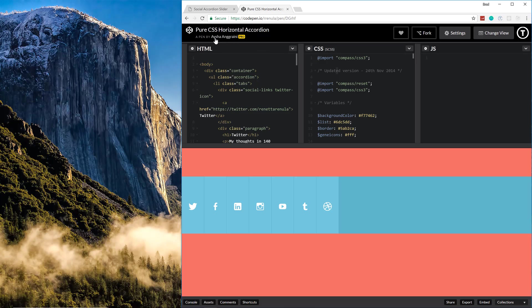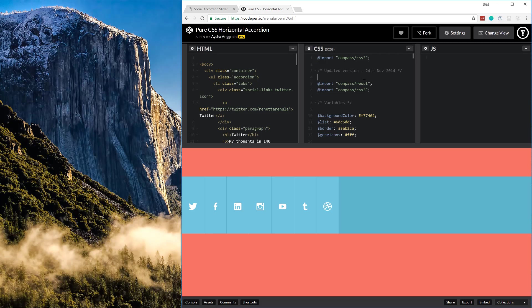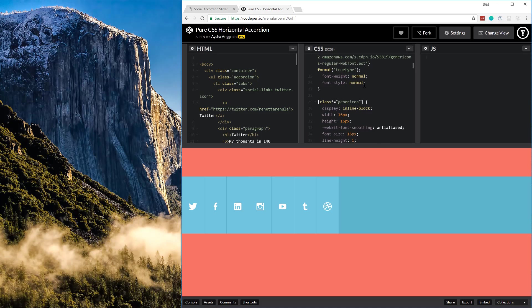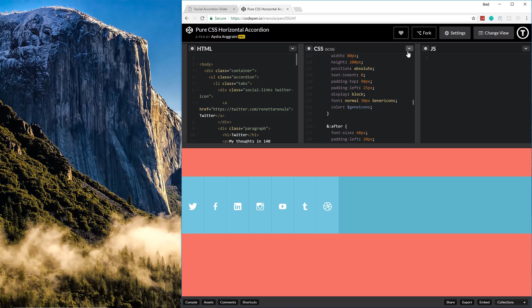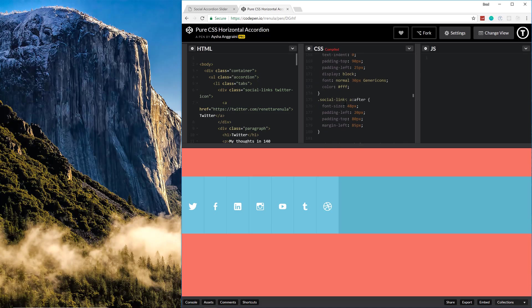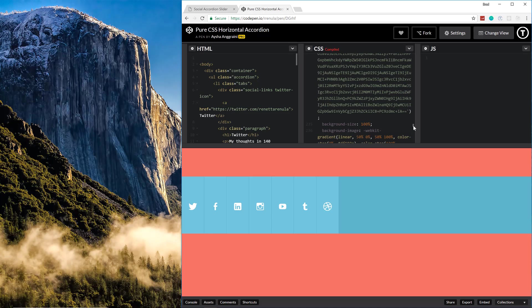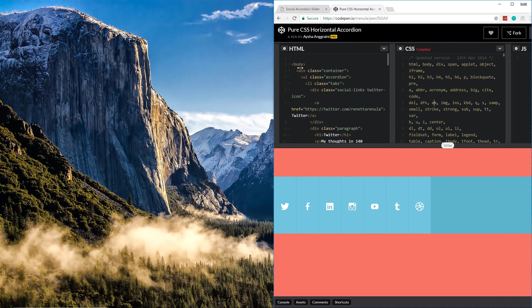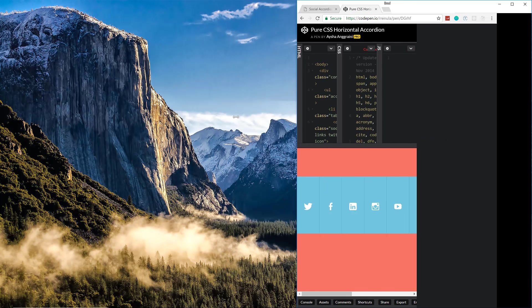I got the idea for this from another CodePen by Aisha Graney. It's basically the same thing, but she used Sass and Compass and it's a lot more complicated than I thought it needed to be. Even if we look at the compiled CSS it's way more than necessary, so I wanted to simplify it and create it as a tutorial.